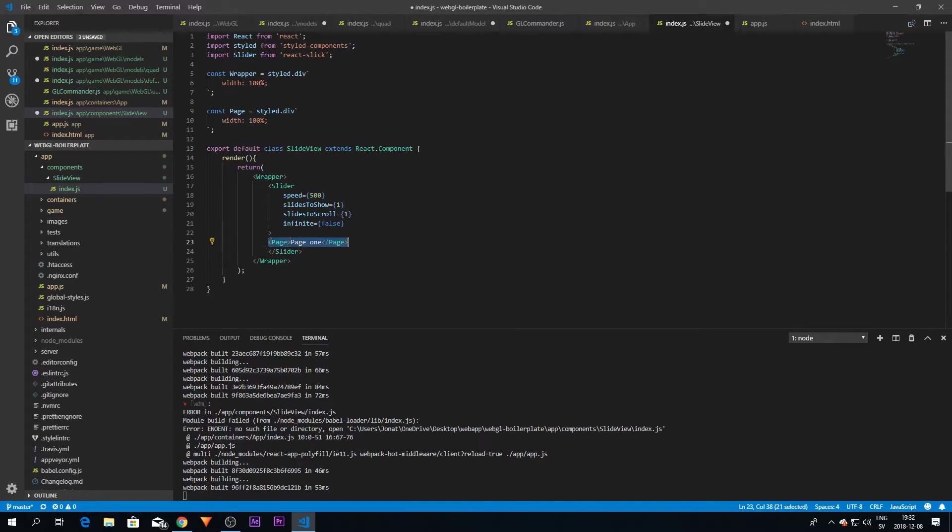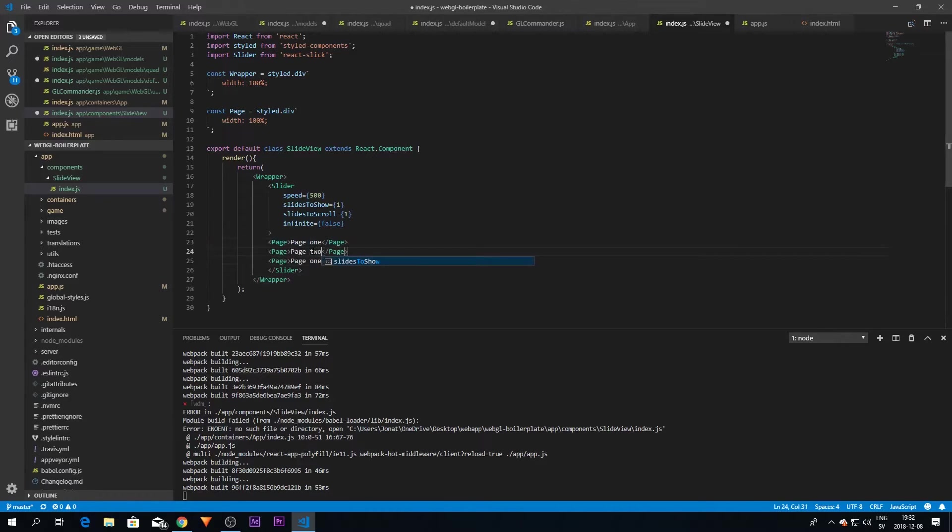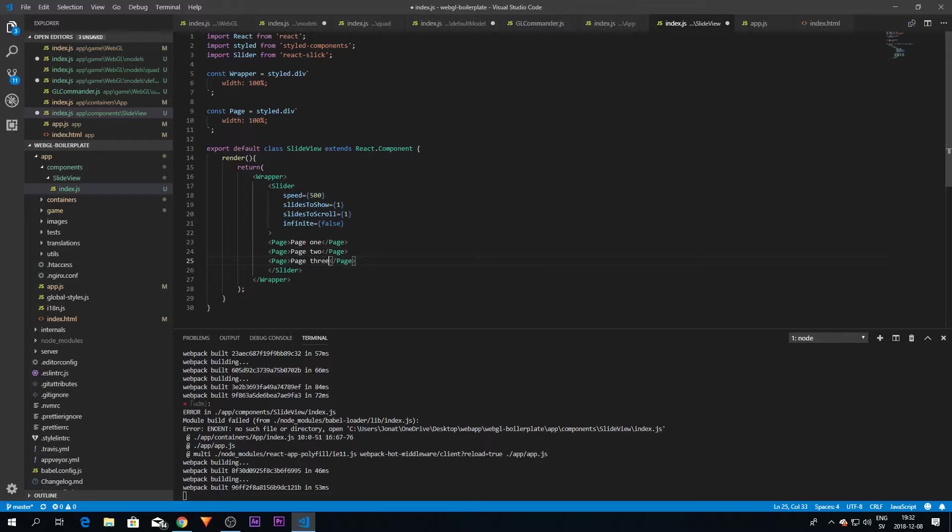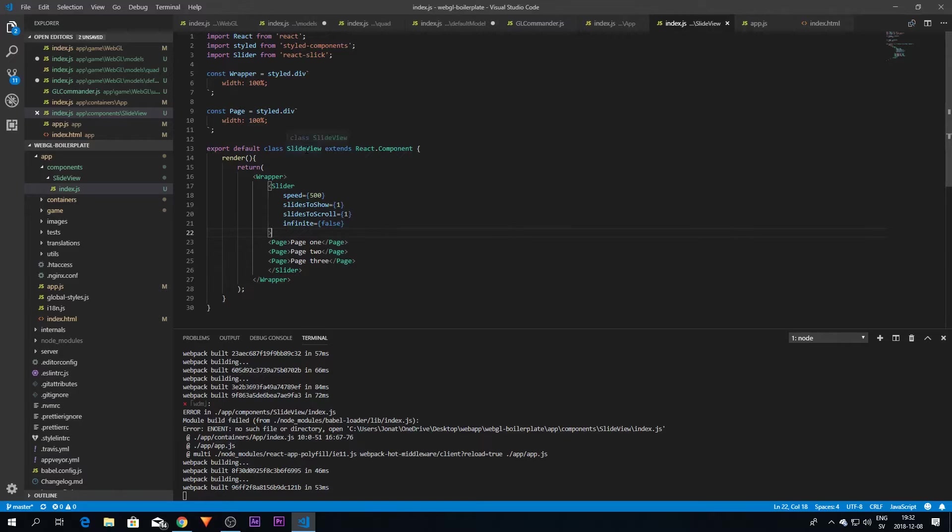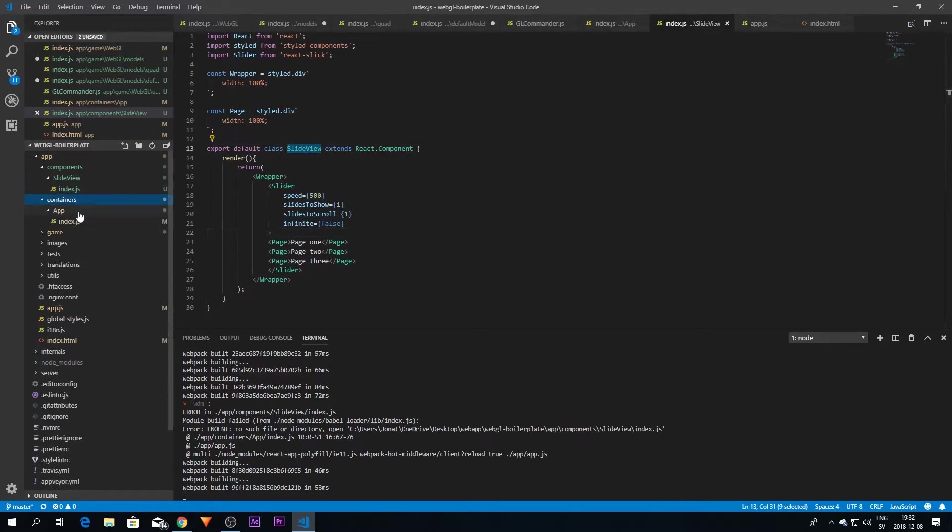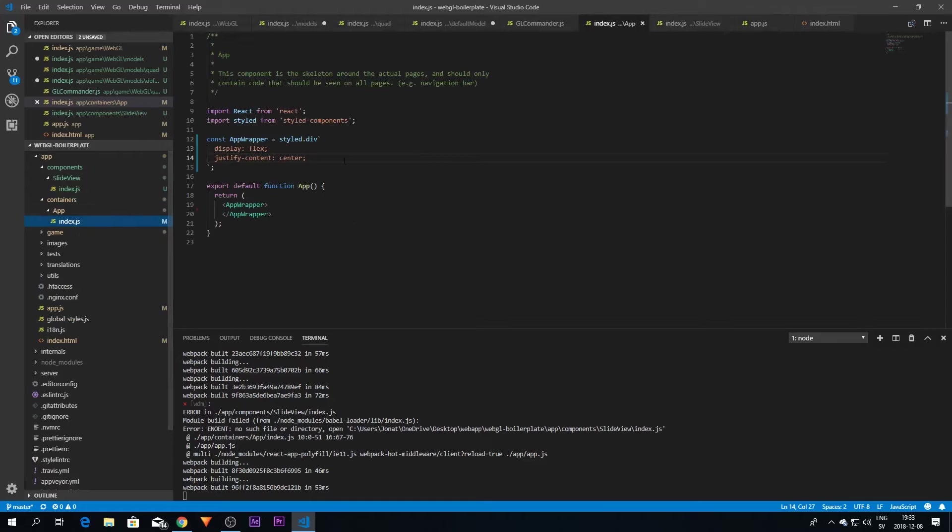And after that we're going to use our Page object now. So we can create the page here, call that page one. Maybe we can create two more just for the hell of it, so page two and page three. That is basically all we need for this SlideView for now, but of course we need to import this to our main application in order to get it to be used.